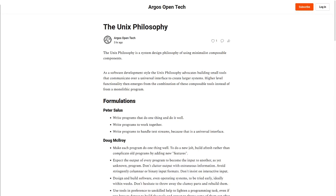The Unix Philosophy by Argos Open Tech. The Unix philosophy is the system design philosophy of using minimalist, composable components.